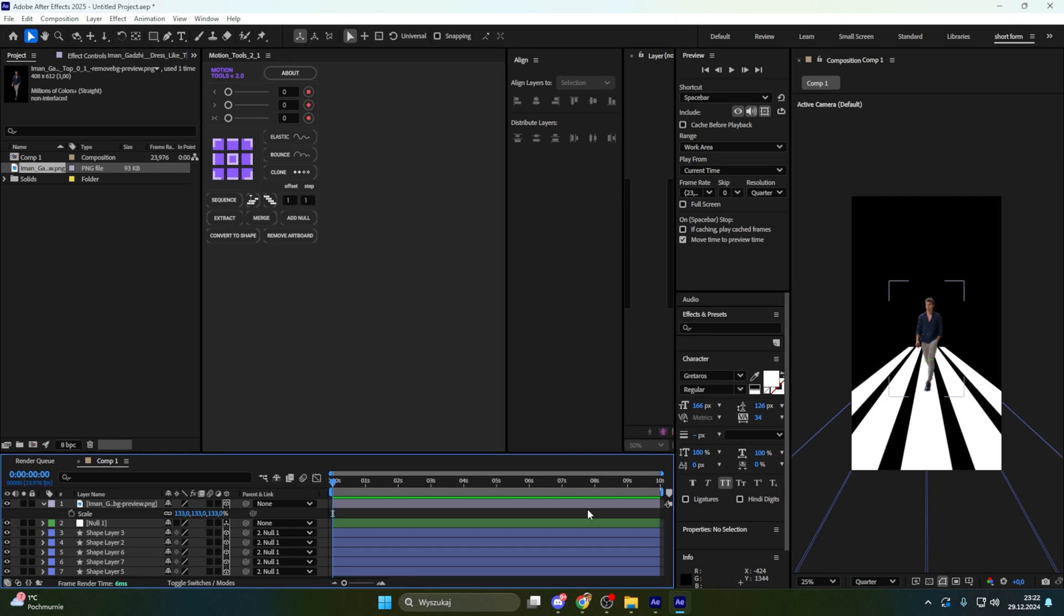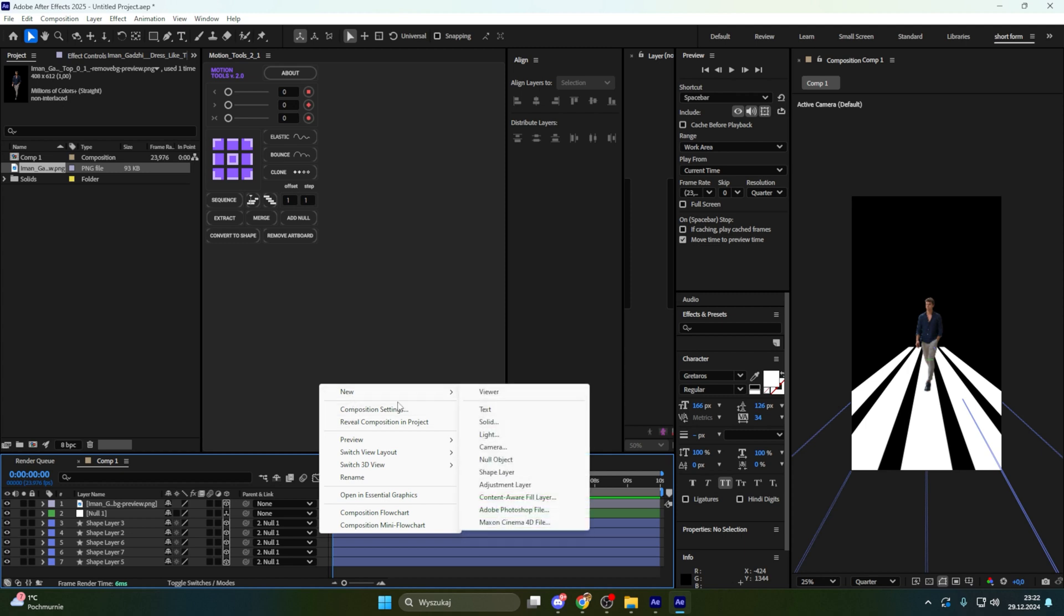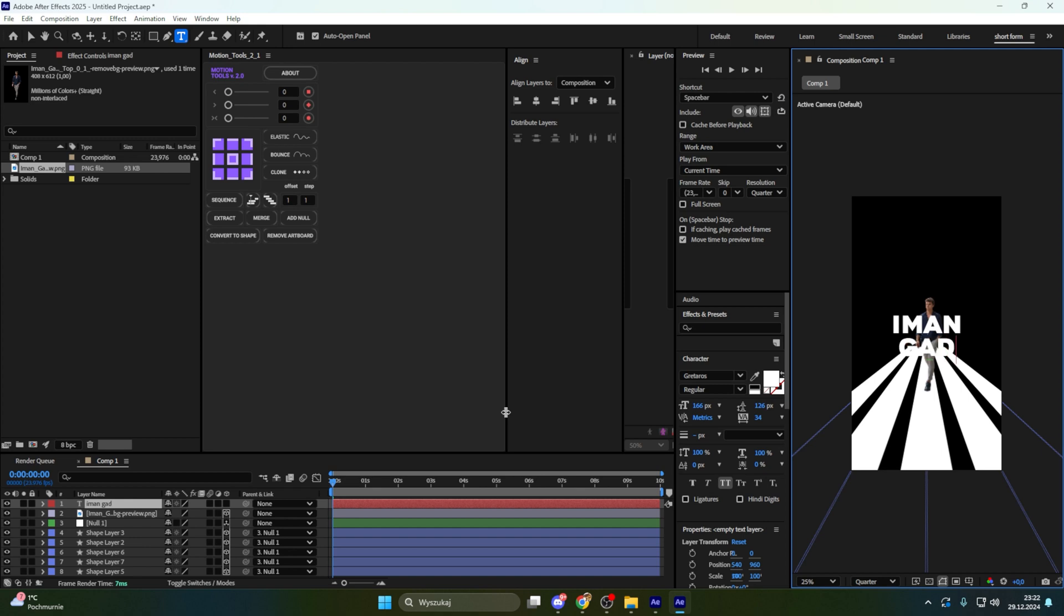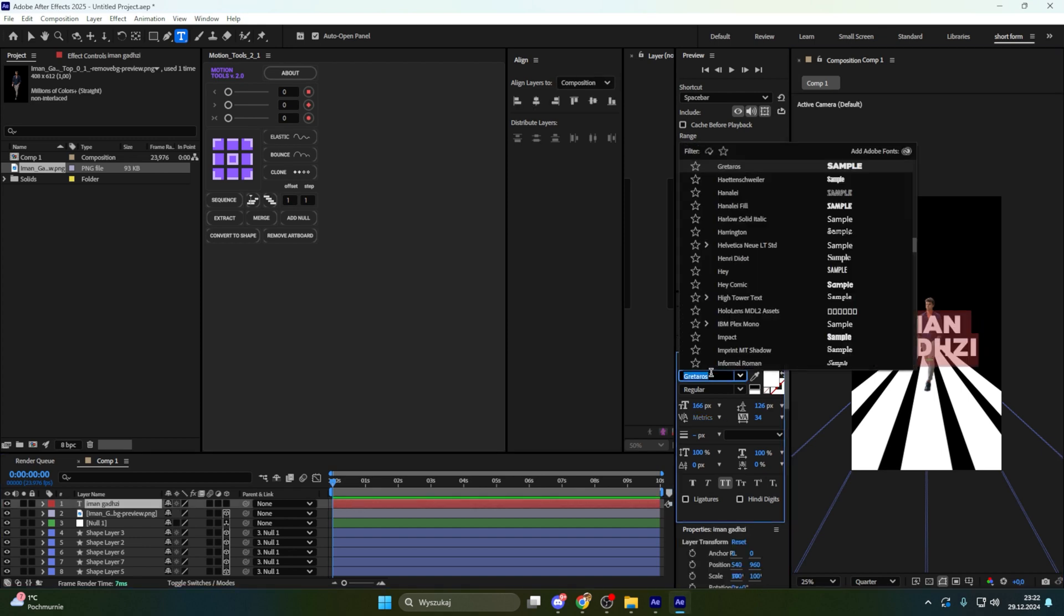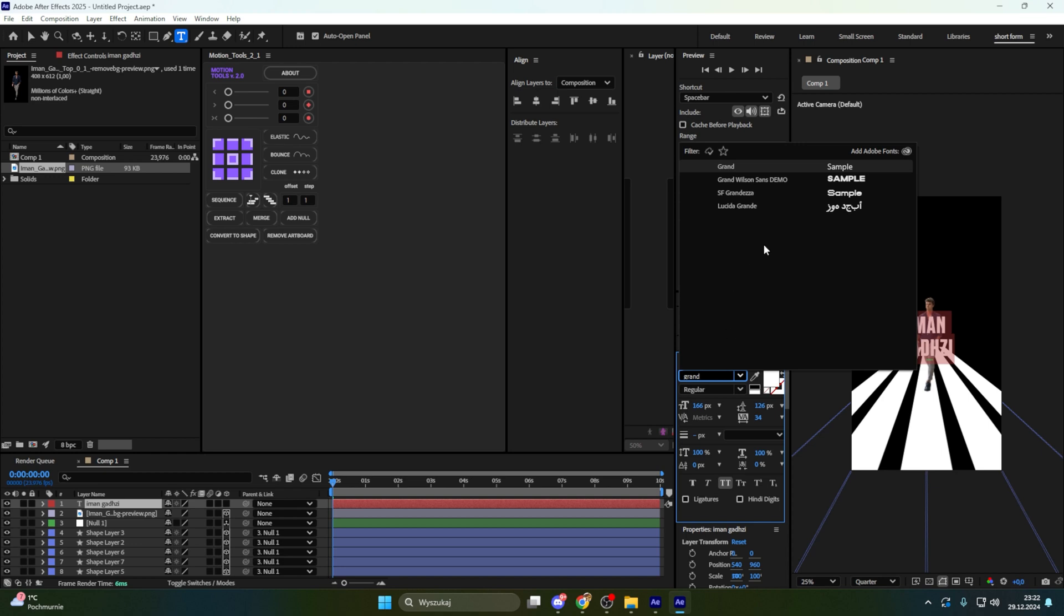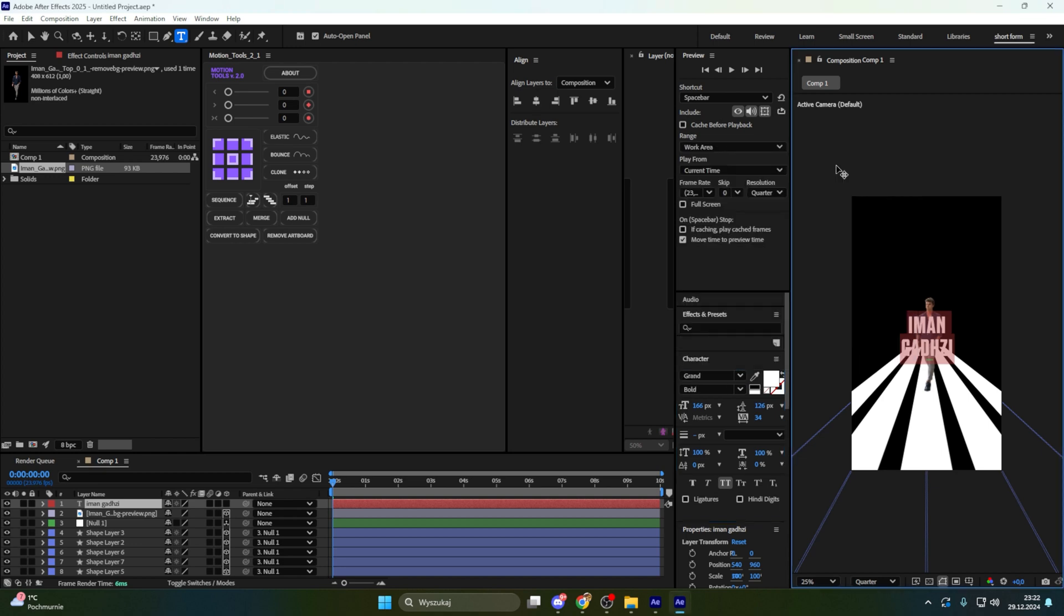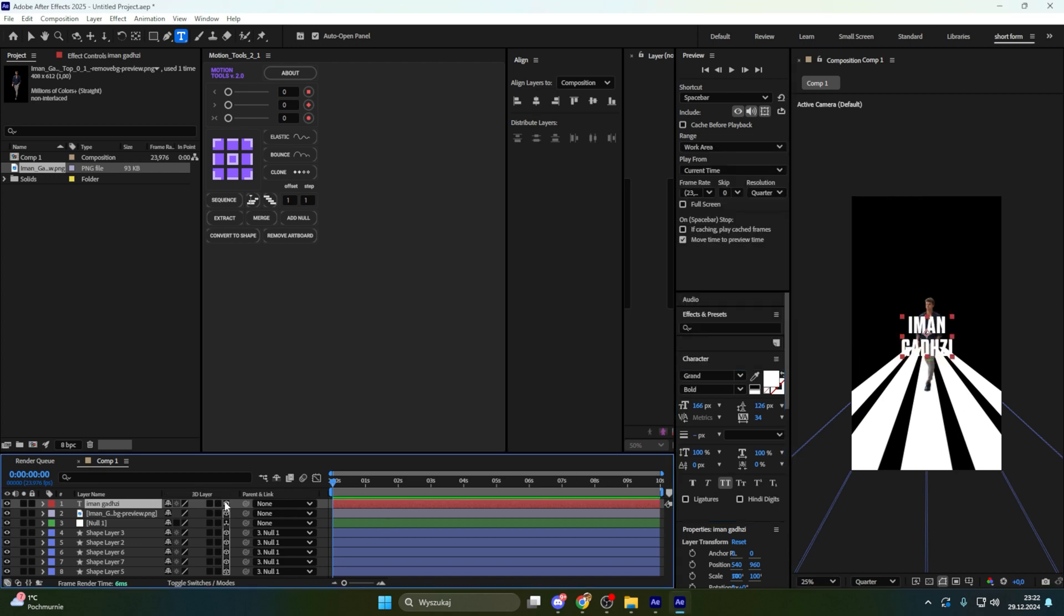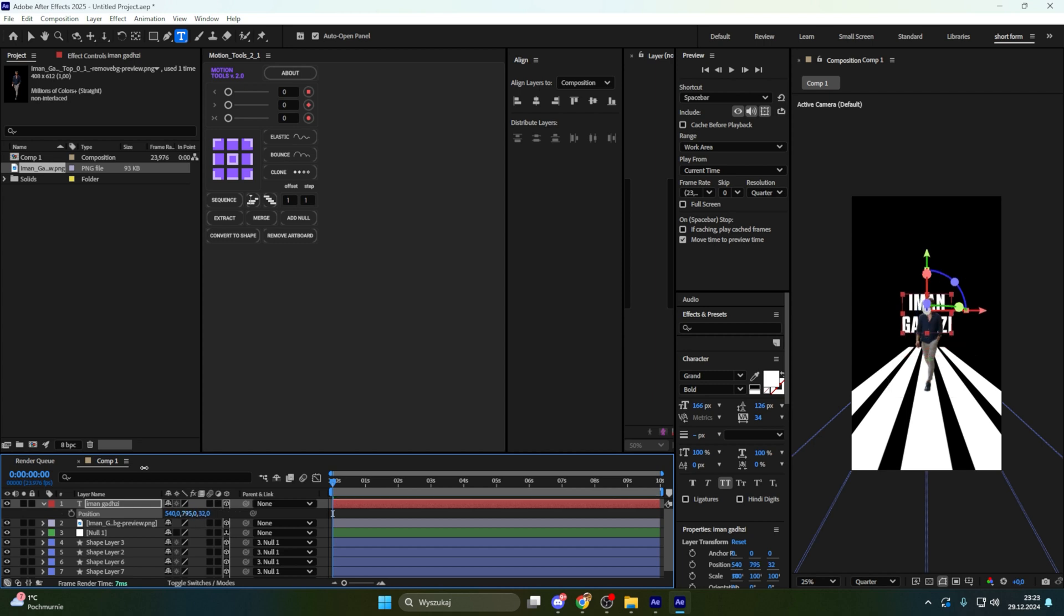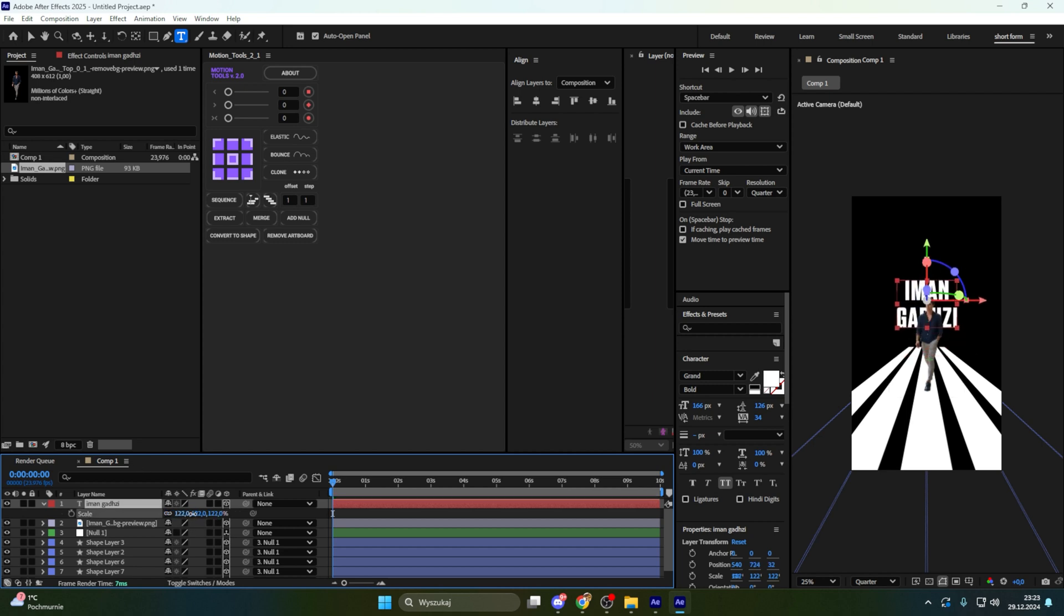Right now let's add text and here we are going to have two really simple texts. First text is just Iman. The font which I used here was Grand I think. Let's make of course this layer as 3D layer and put that behind Iman, make it a little bigger maybe like that.